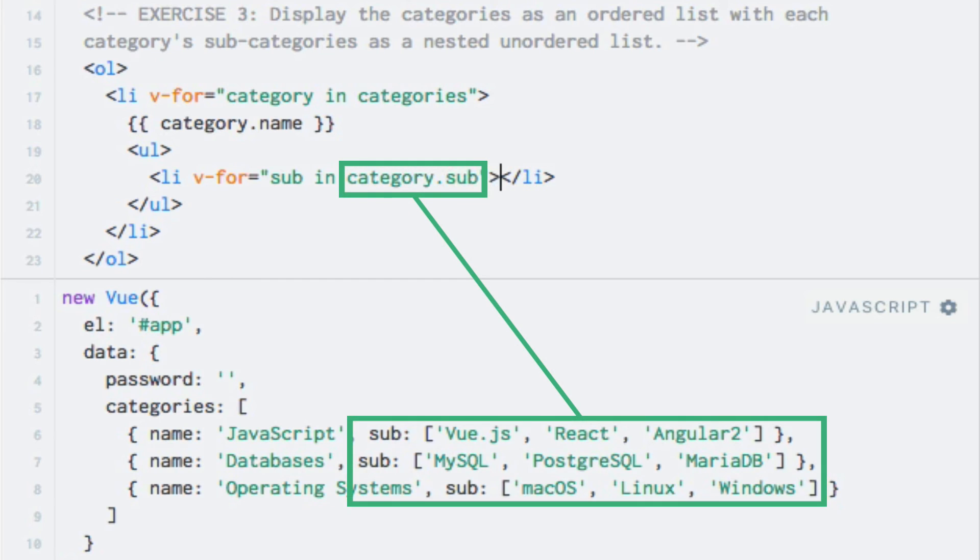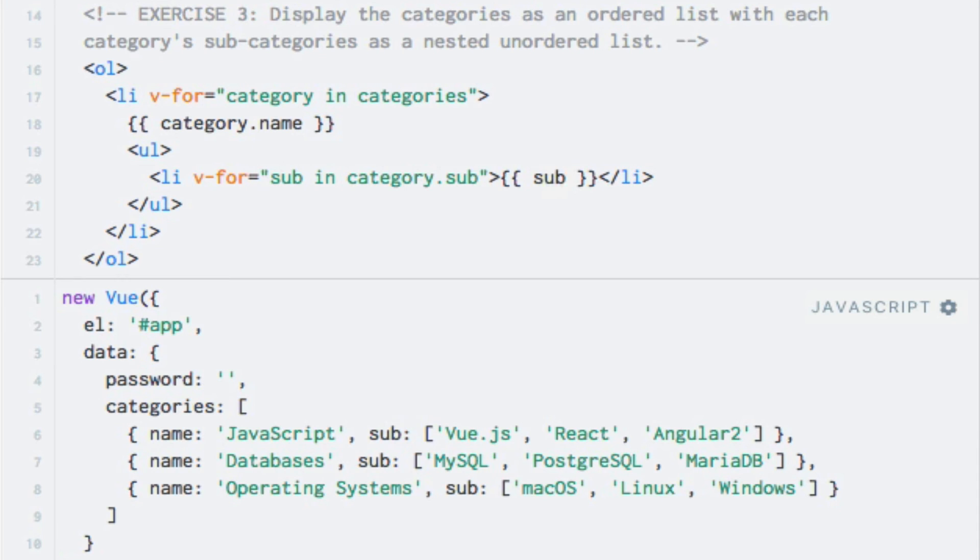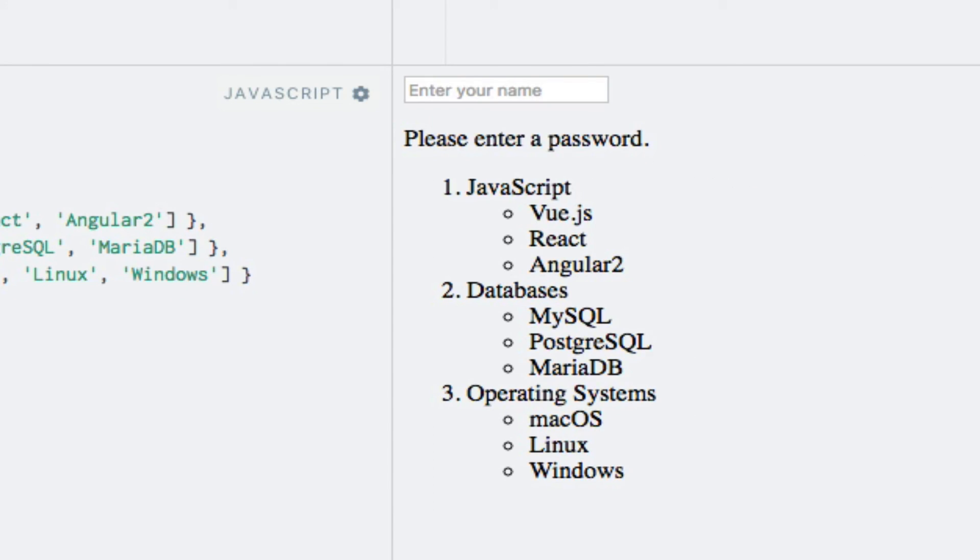And for outputting it, I'll just write sub right here. Running the code once again displays an ordered list, where each item has an unordered list. And with this, we saw how we can nest v-for directives.